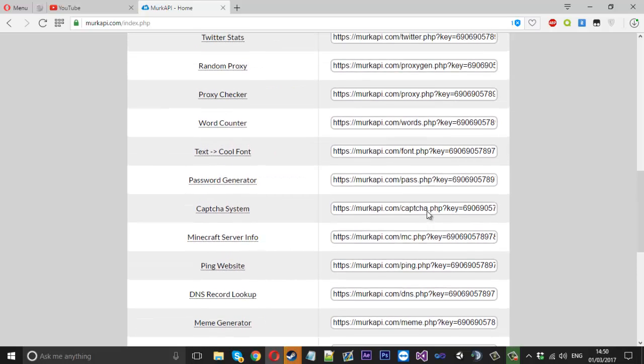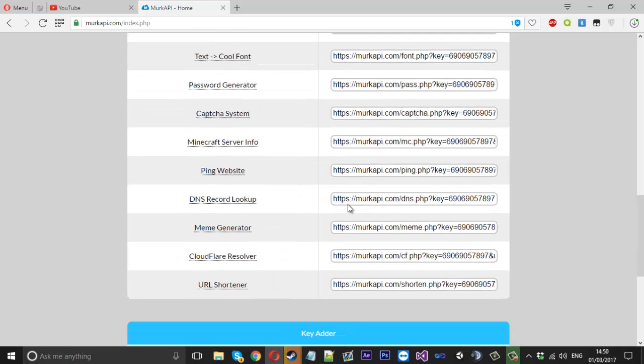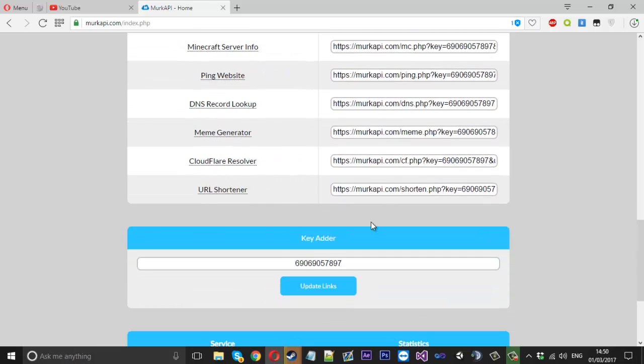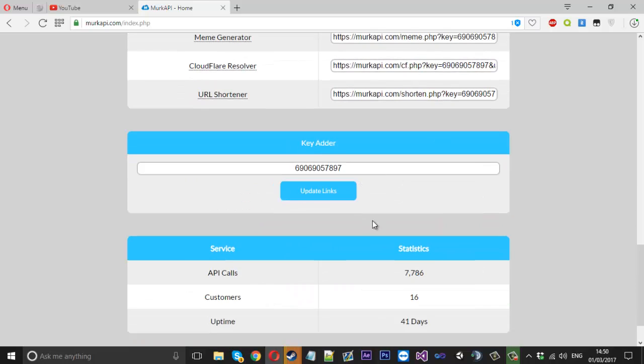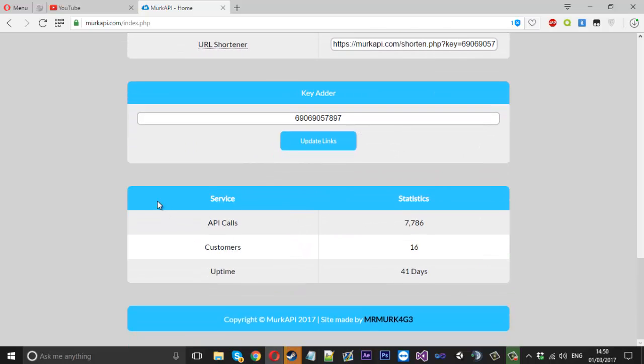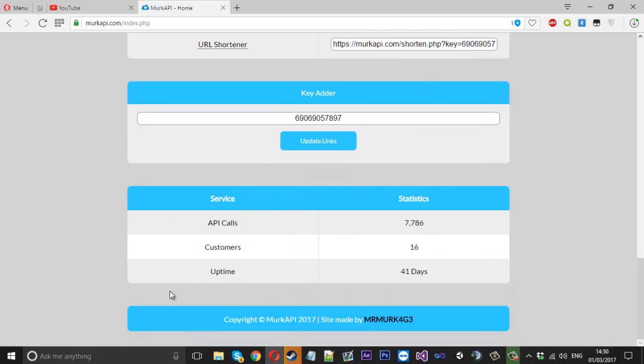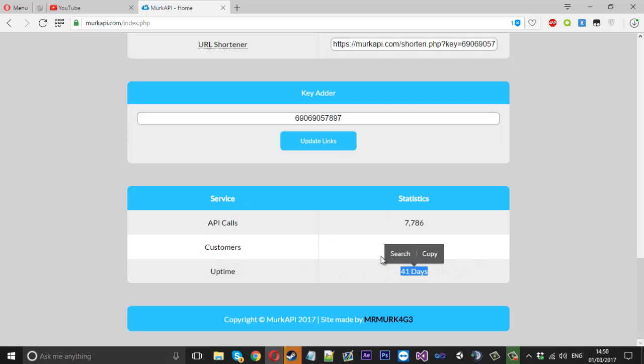So that's something that will be live in the site very soon. And also what we've got down here is some statistics about the service and we've got the uptime which is 41 days which it's took me 41 days to work on. It's live as of about 3 days ago.